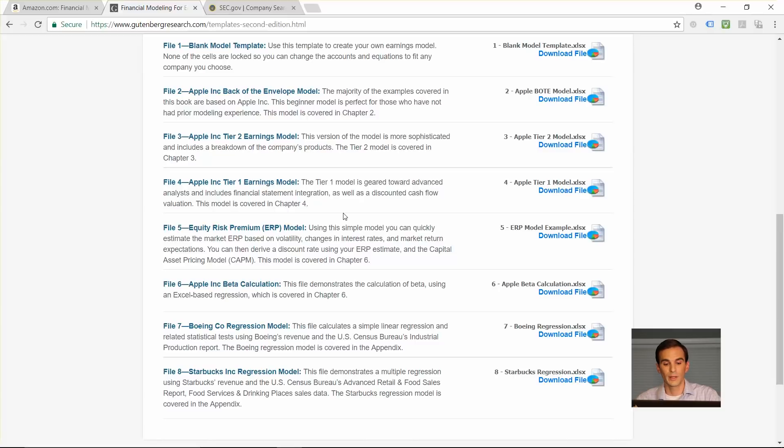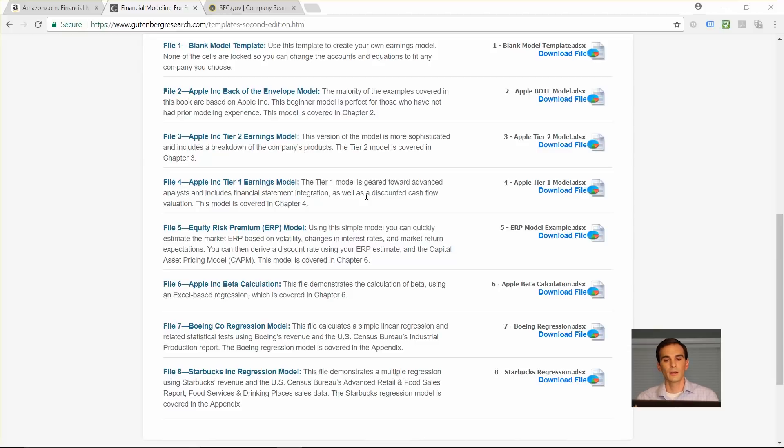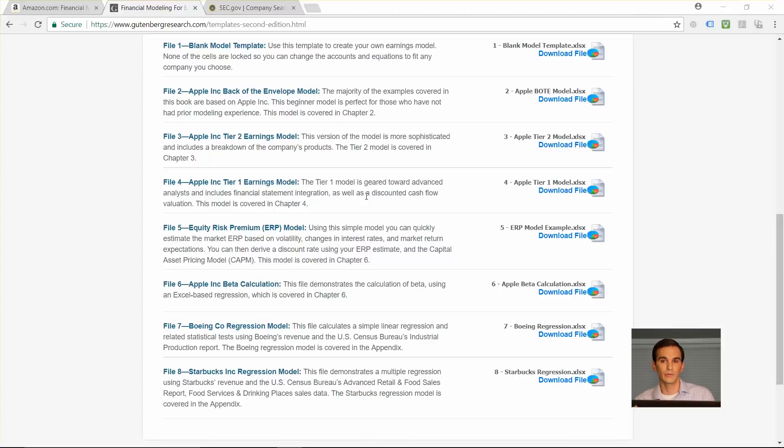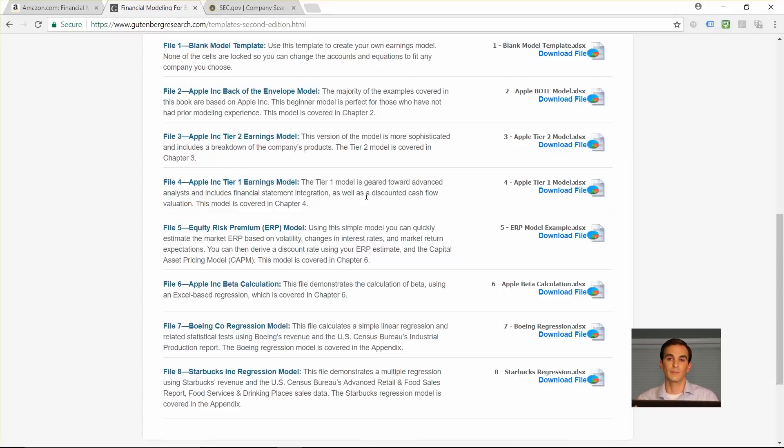In chapter four, we cover the tier one version. This is the version that I actually used when I was in equity research. It is all three primary financial statements, the income statement, the balance sheet, the cash flow statement, and they're all interrelated. When you change your earnings estimates, the balance sheet is going to change, your cash flow statement is going to change. They're all tied together.